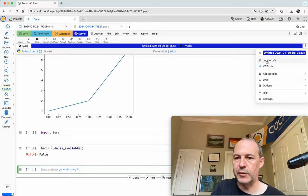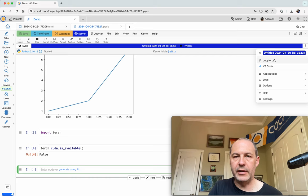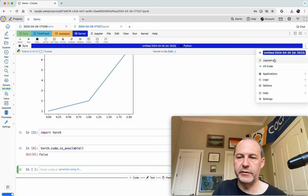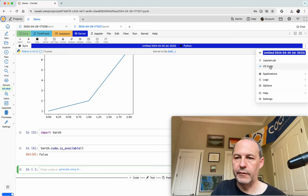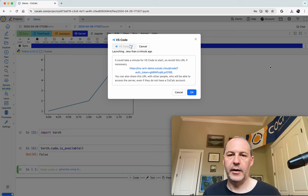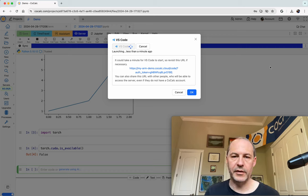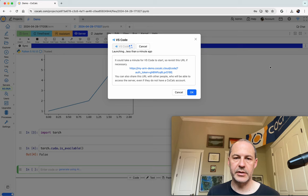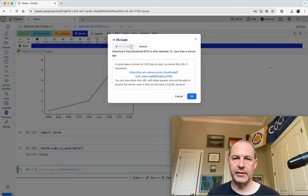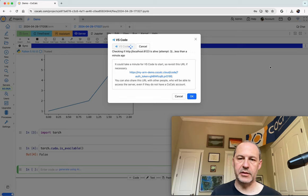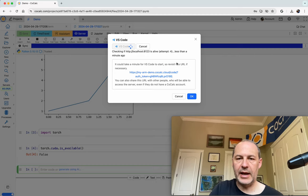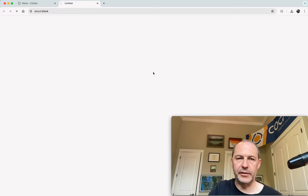You can easily run JupyterLab or VS Code. It'll run directly on the compute server. For example, if I click VS Code right here, it spends about five to ten seconds installing VS Code if it isn't already installed. It then launches the VS Code remote server, checks to see if the server has successfully launched. And then when it has launched,